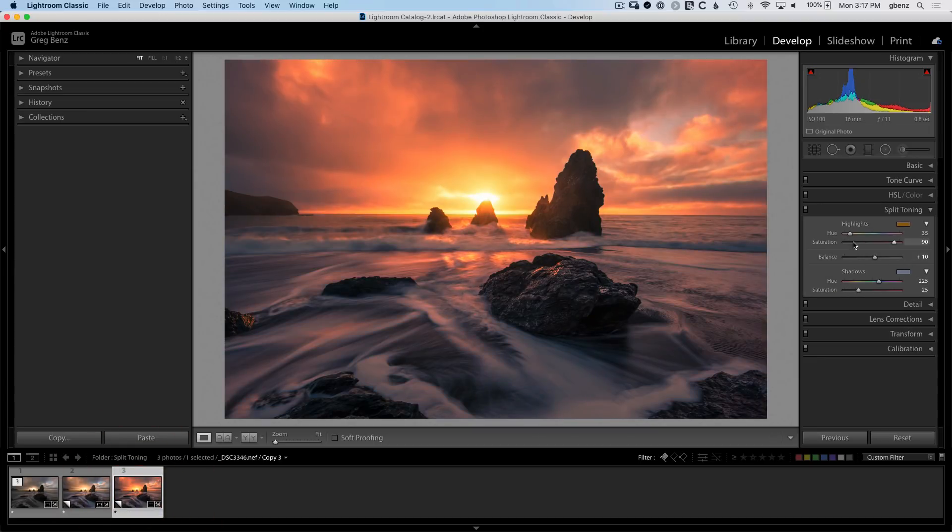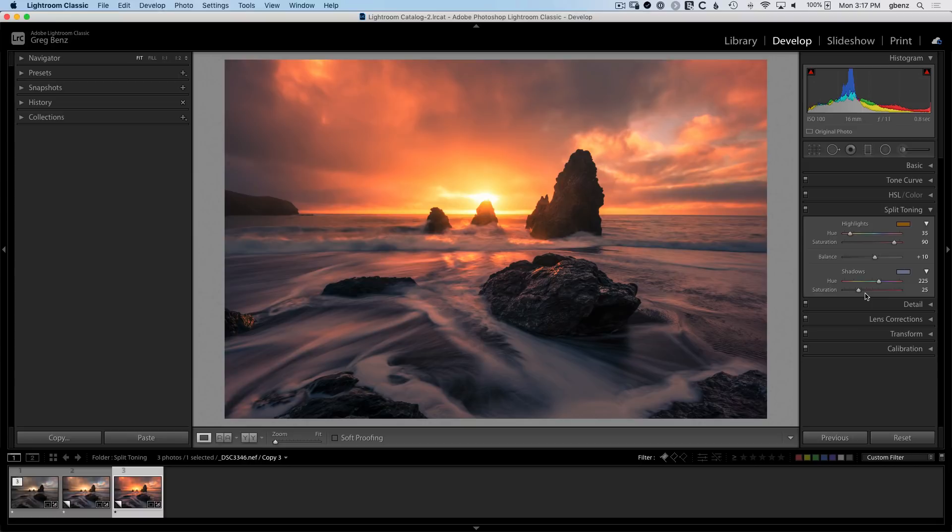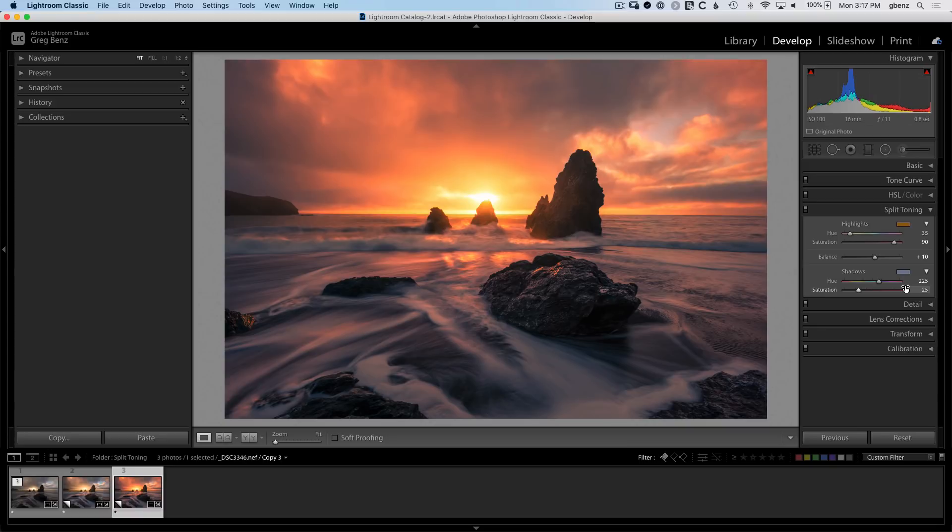You can see that my hue and saturation for the highlights have been adjusted to make the highlights warmer. My hue and saturation have been adjusted to make the shadows cooler, and I've shifted the balance a little bit in favor of the highlights. Just take note of these slider values because when you get to Photoshop, you'll see the same numbers but the interface is going to look a bit different.